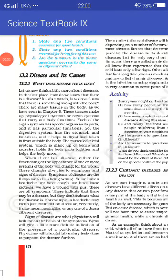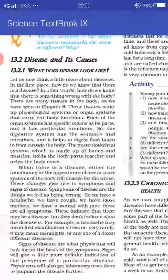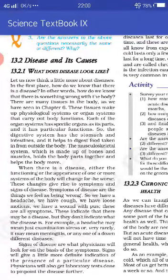Hello students, today we have learnt chapter 13, 'Why do we fall ill?' Last lecture mein humne 13.1 tuk complete kiya tha. Now we start 13.2: disease and its causes.